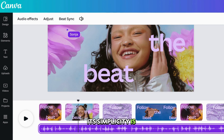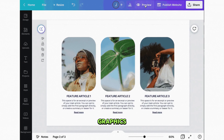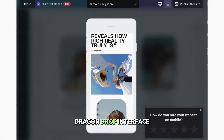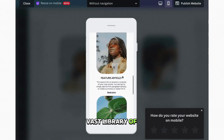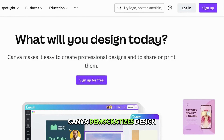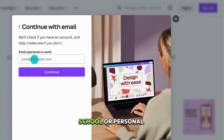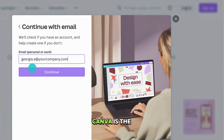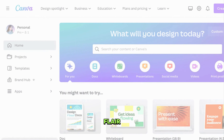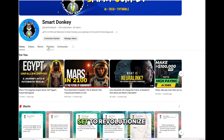Rounding off our list is Canva, the design tool that has taken the world by storm. Its simplicity is its strength, allowing users with no prior design experience to create stunning graphics, presentations, and videos. With an intuitive drag-and-drop interface, vast library of templates, and easy-to-use design elements, Canva democratizes design, making it accessible to all. Whether for work, school, or personal projects, Canva is the go-to tool for bringing your creative visions to life with ease and flair.